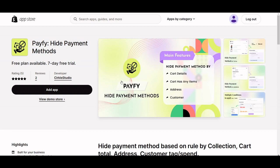Hey friends, in Shopify if you want to enable cash on delivery just for domestic shipping and not for international, here is the solution. Use the Payify Hide Payment Methods app — with that you can select cash on delivery for domestic users only, not for international ones. Let's get started on how to set this up.